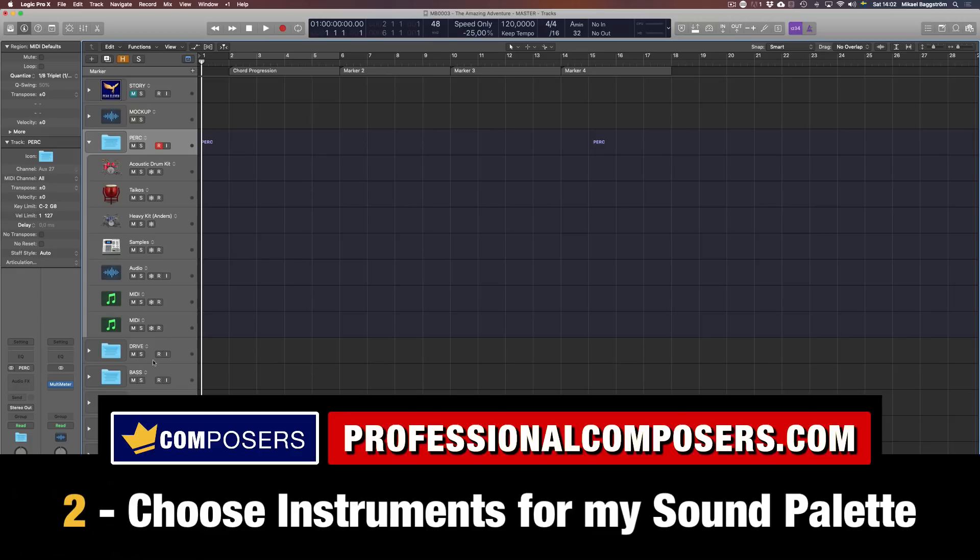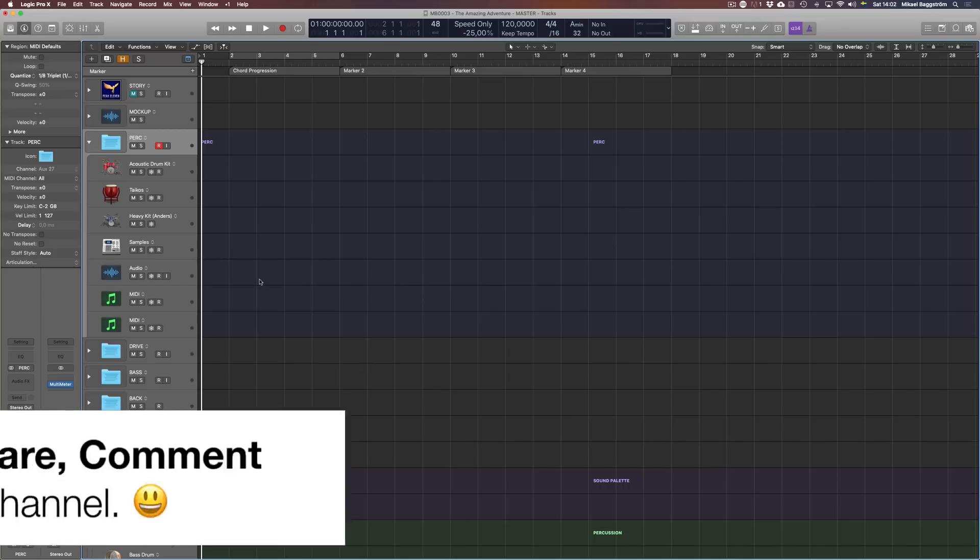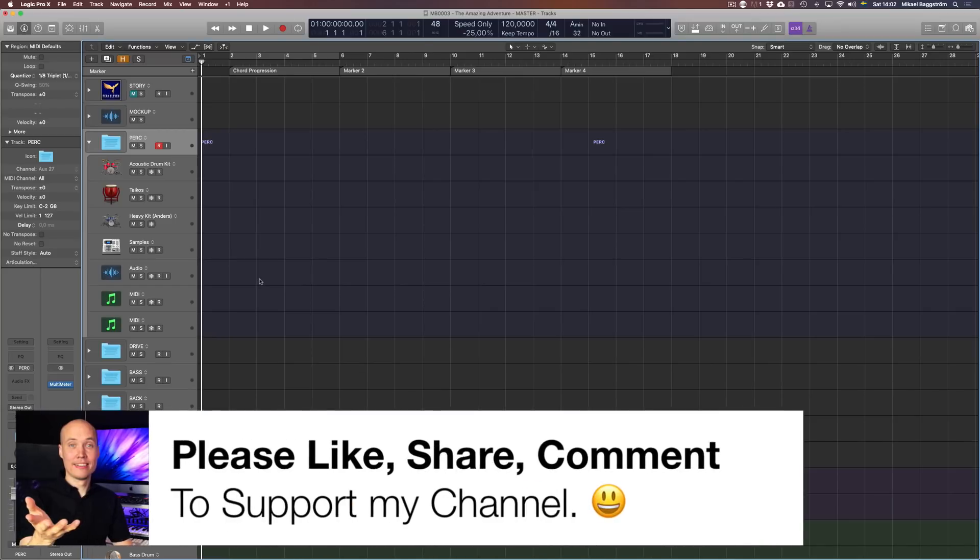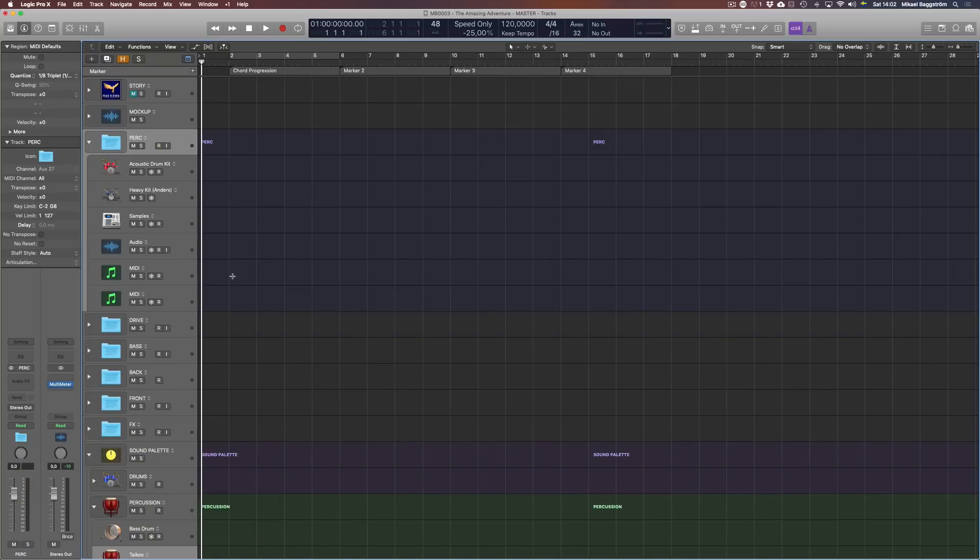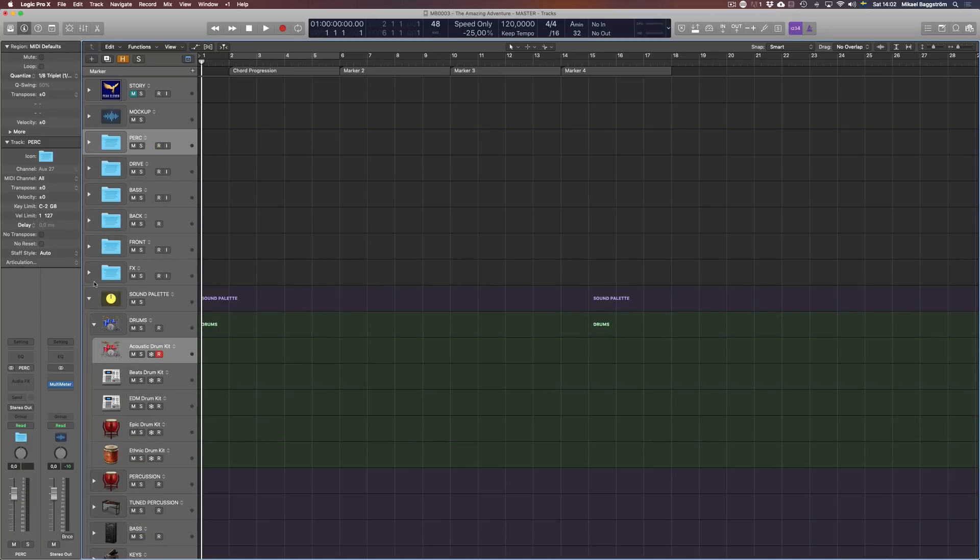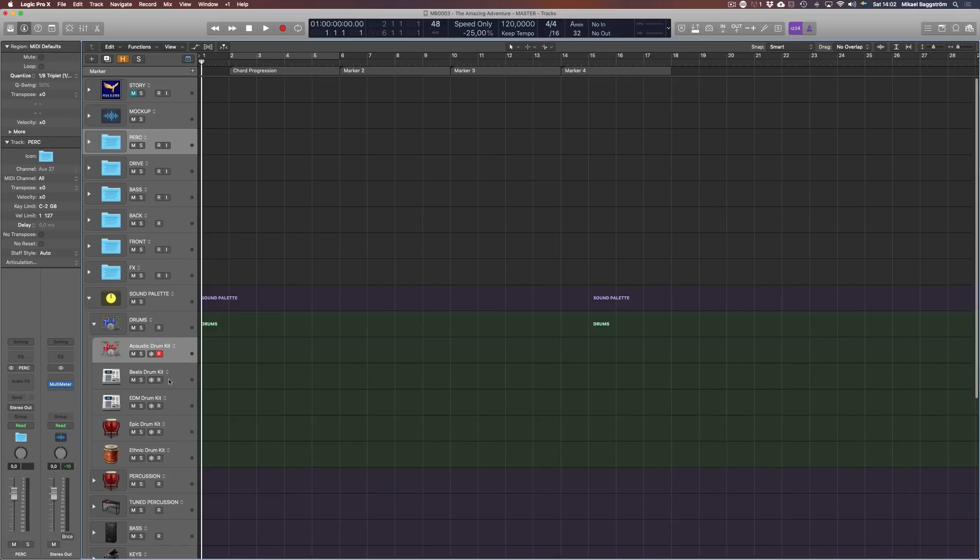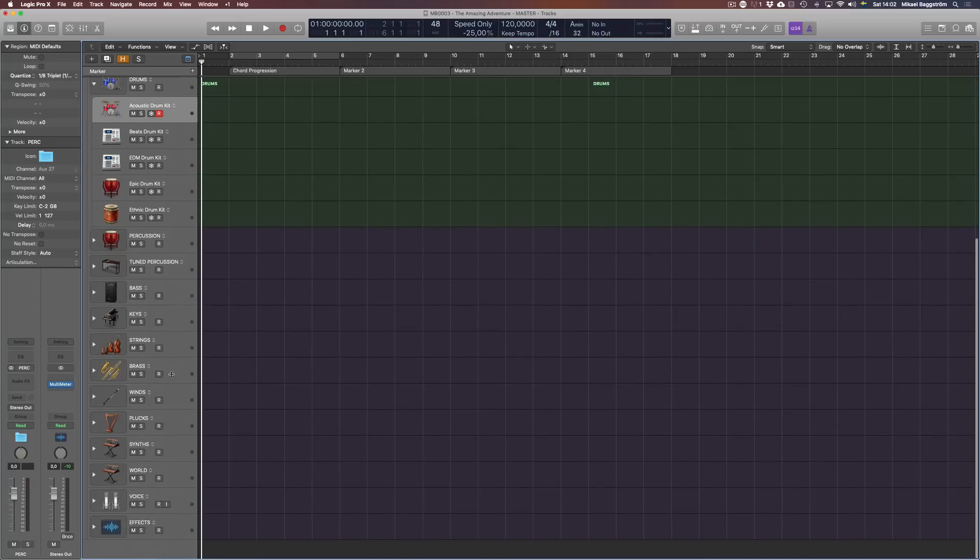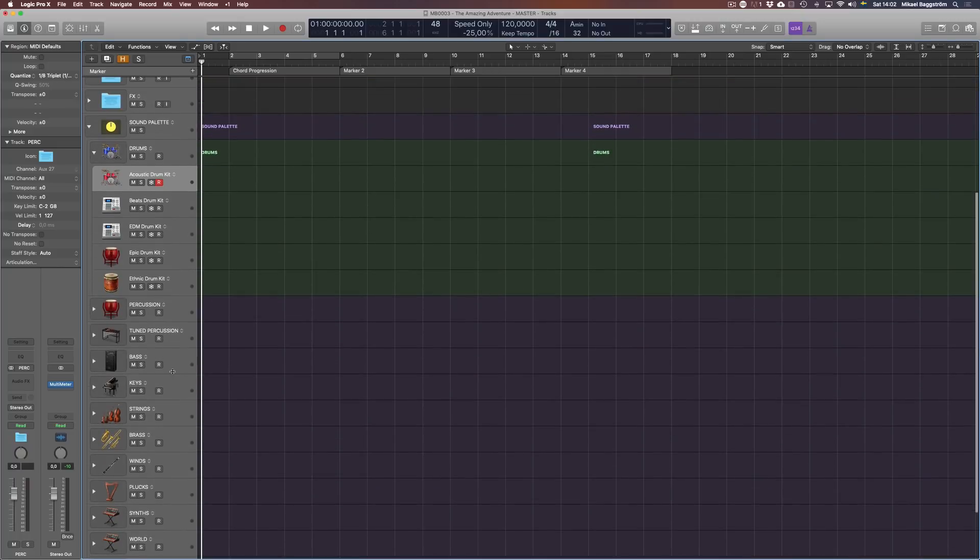When I load up my empty template, I can start with the percussion and just look. What do I need? Well, I need an acoustic drum kit. Drag and drop up here in percussion. So I build up my sound palette for the particular composition that I'm working on. And today I'm actually going to do just that.